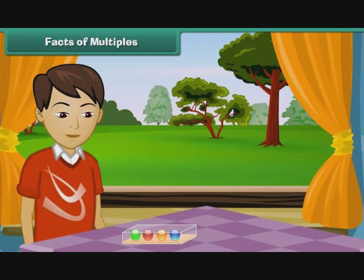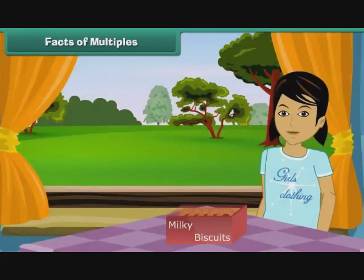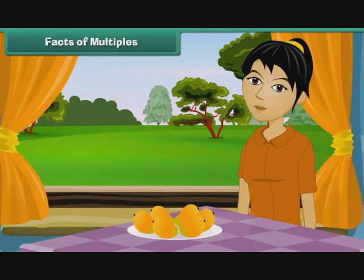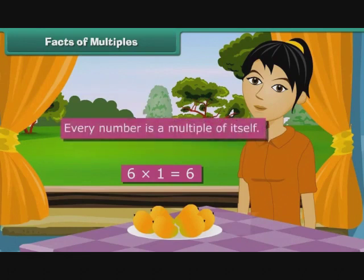We will now learn some interesting facts about multiples. Ved buys a box of 4 marbles, expressed as 4 multiplied by 1 equals 4. Prerna buys a packet of 5 biscuits, expressed as 5 multiplied by 1 equals 5. Rashmi brings home a kilogram of mangoes containing 6 pieces, expressed as 6 multiplied by 1 equals 6. It is clear that every number is a multiple of itself.